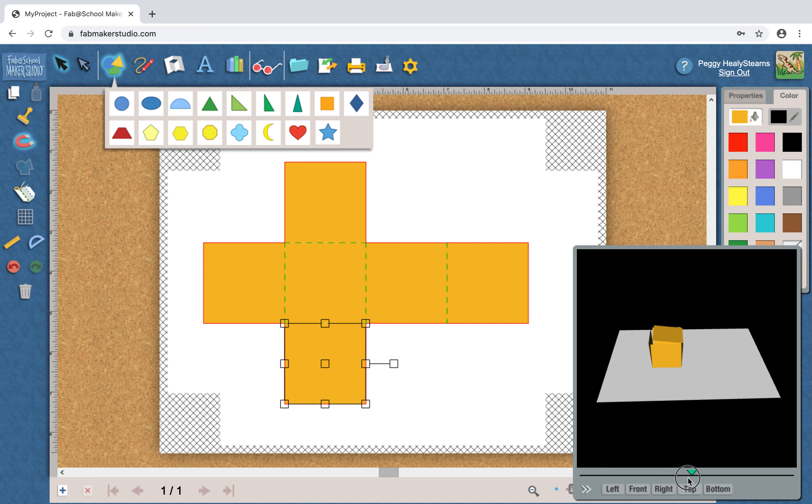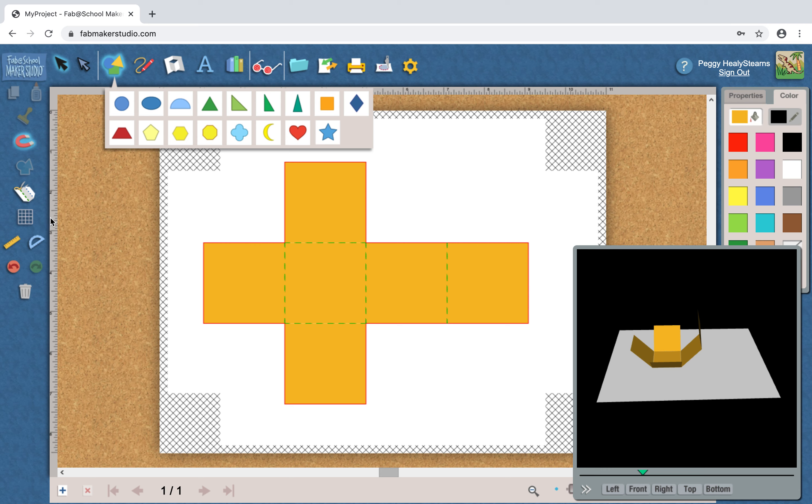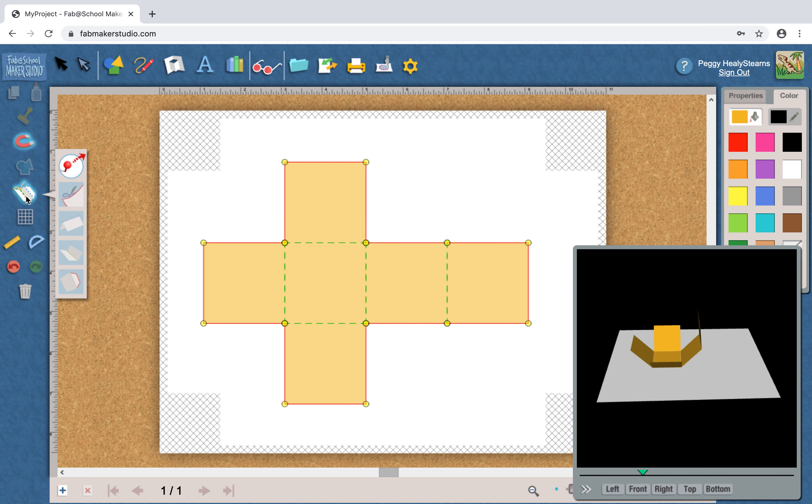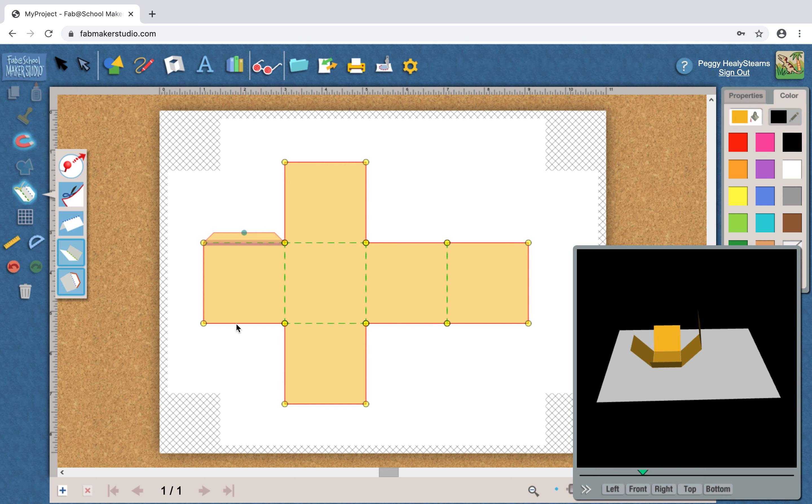Now when I go to make this box, I am going to want some tabs because that helps me put the box together. Here, halfway down the left side, is the cut fold tab tool that lets me do some cool things like add tabs. So I'm going to click a side and choose the tab button. I'll click another side and choose the tab button.